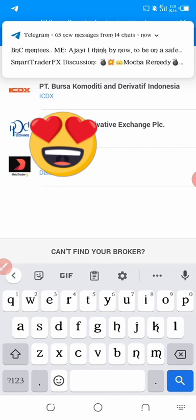When you type 'Deriv', you click on Deriv, then enter the account number and click to proceed.